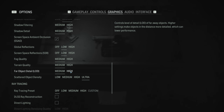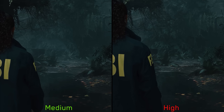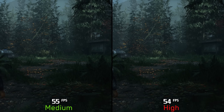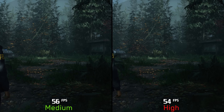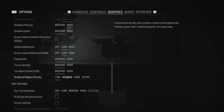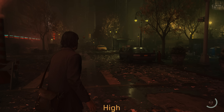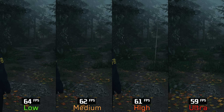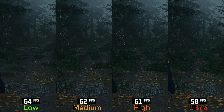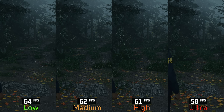Moving on to far object detail, this controls the game's geometric level of detail. Medium has more pop-in compared to high, and going from medium to high costs around 5%. I recommend keeping this one at high. The last non-ray-tracing setting is scattered object density, which adjusts the density of ground details and clutter such as grass, bushes, and papers. Going from low to medium costs 3%, to high 4%, and to ultra 9%. I recommend medium or high.